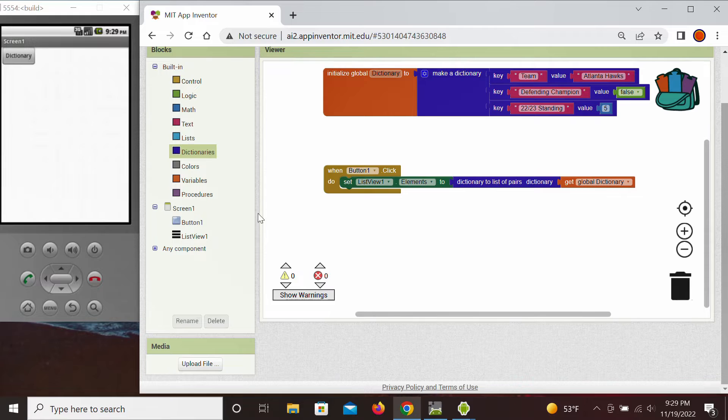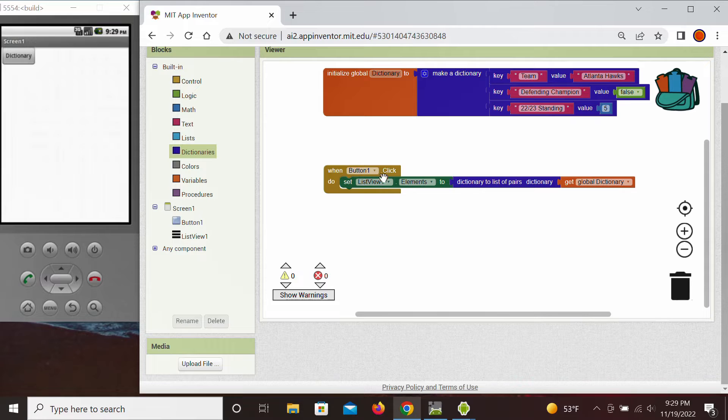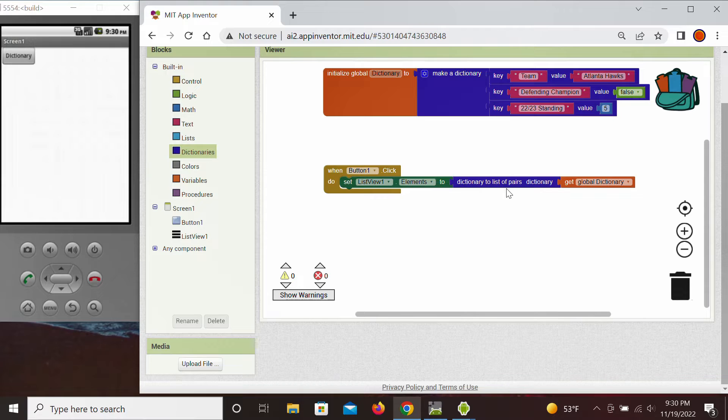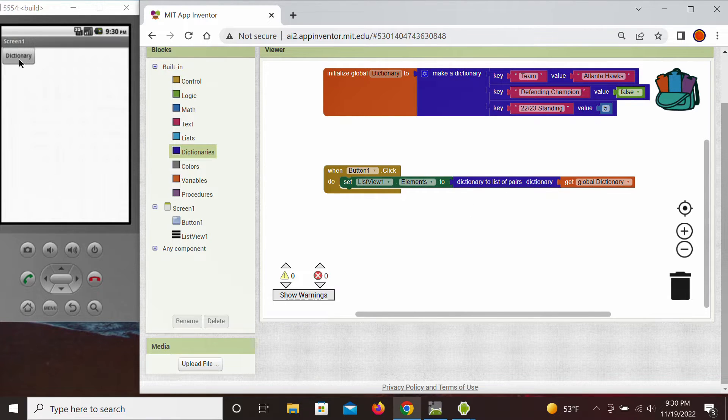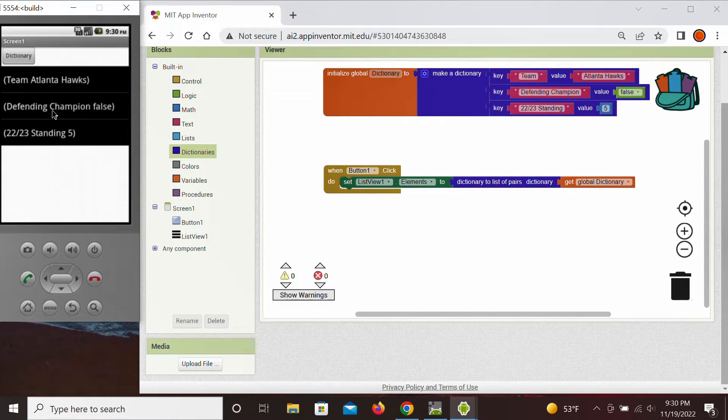You also notice that on the screen we place the button and the list view, and when we press this button we want to show our dictionary within this list on the screen. So let's see, in this form right now, if we press this button, it shows that these are our pairs in the list.